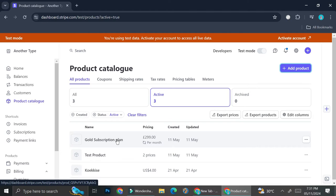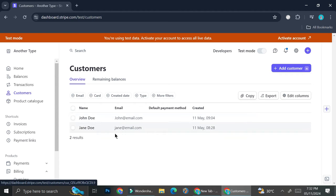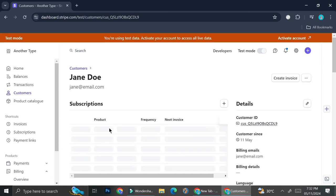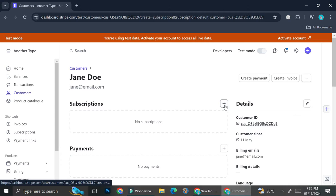Now that we have the subscription plan created, the next step is to assign it to our customers. For example, if you know a customer wants to subscribe to this plan, you can assign it directly through Stripe. Go to the customer section, find your customer — say John Doe or Jane Doe — click on their name, and you'll see the subscription option right away. Click the plus sign.